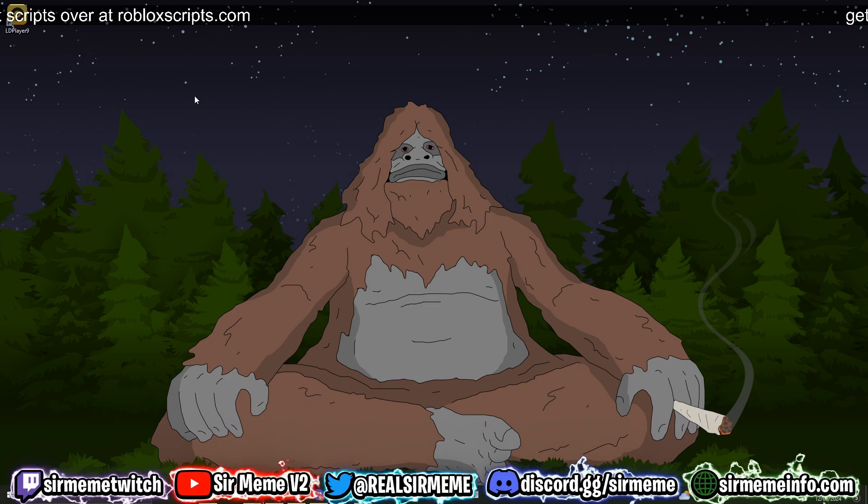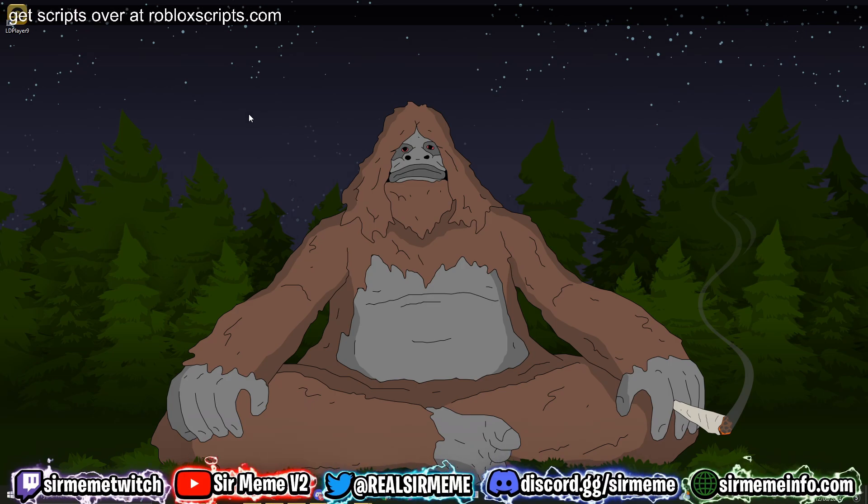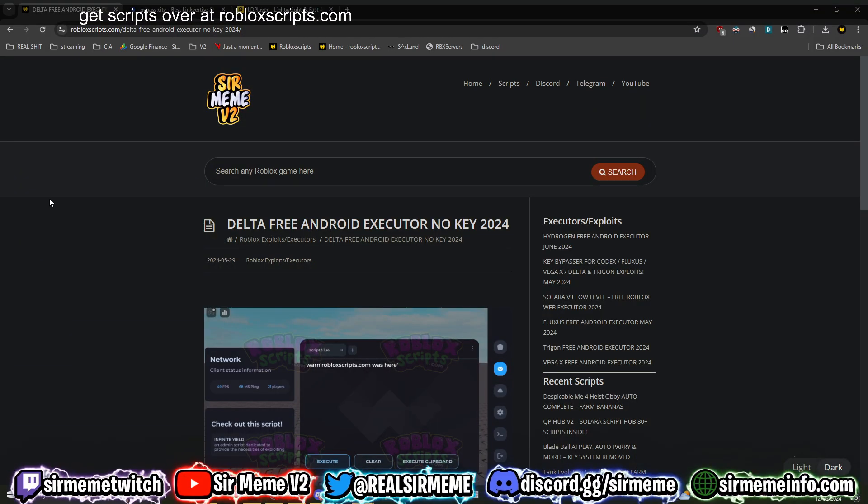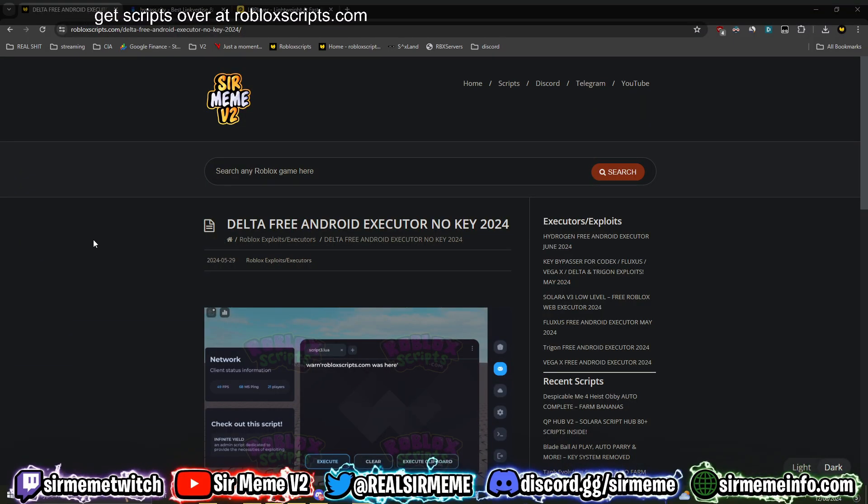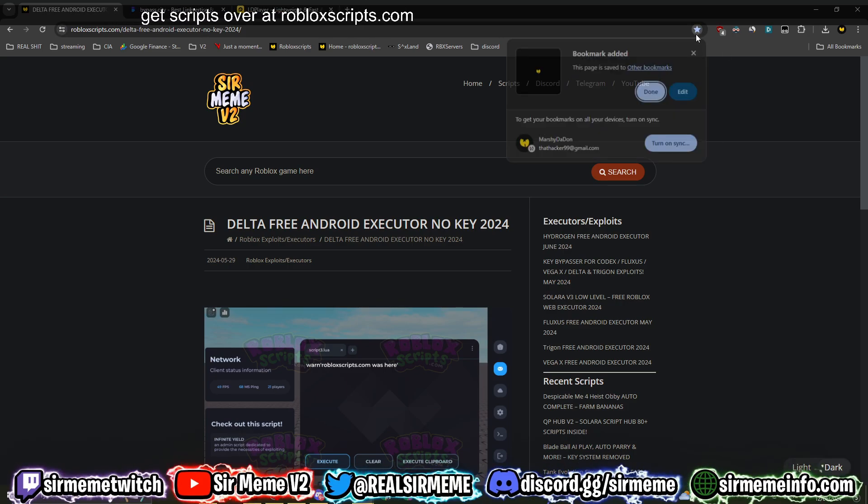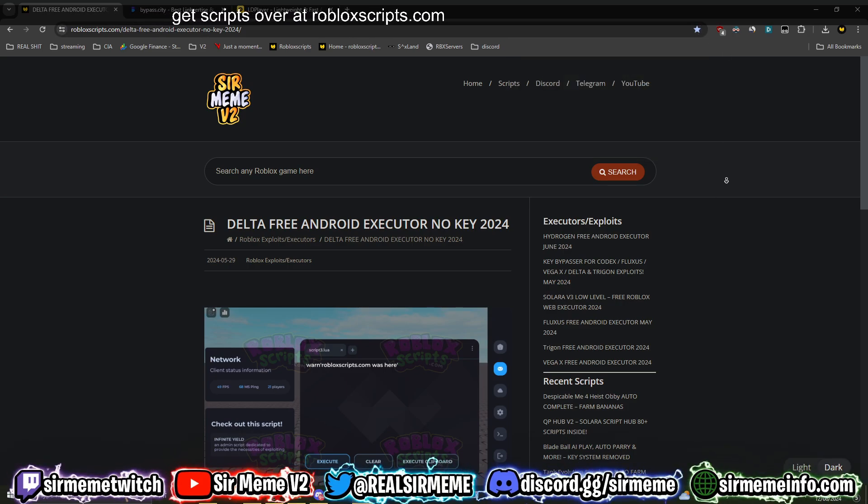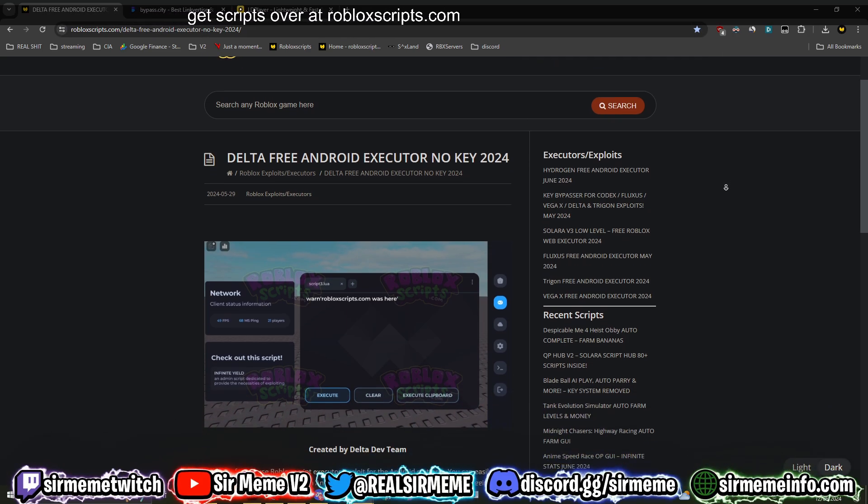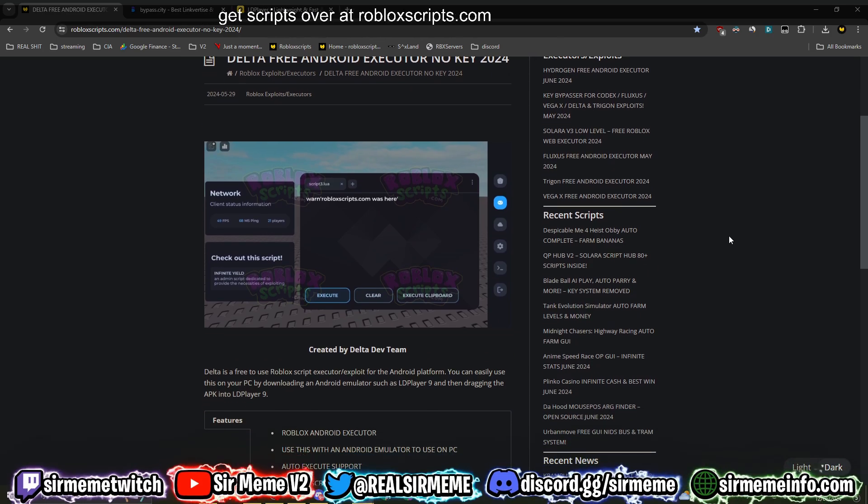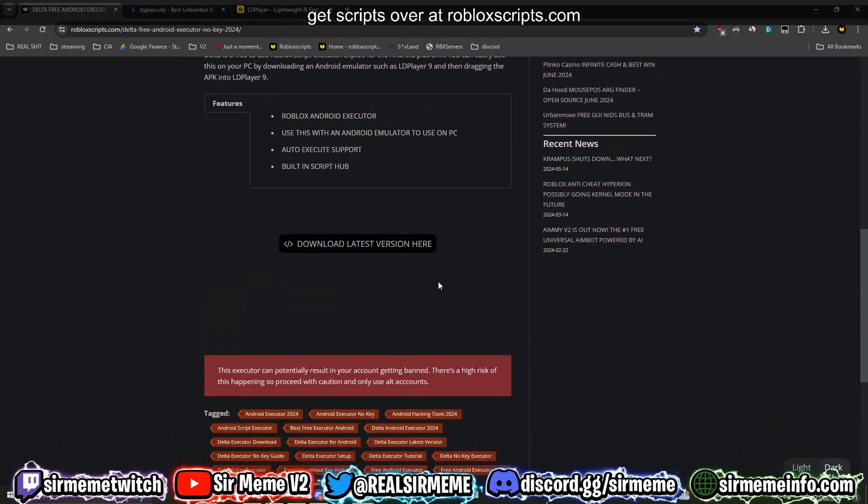So let's not waste any more time. You want to start off by clicking the link in the description below. It'll take you over to robloxscripts.com. Bookmark this website if you haven't already - this is the number one website for scripts, guides, and much more. So scroll down to the bottom.